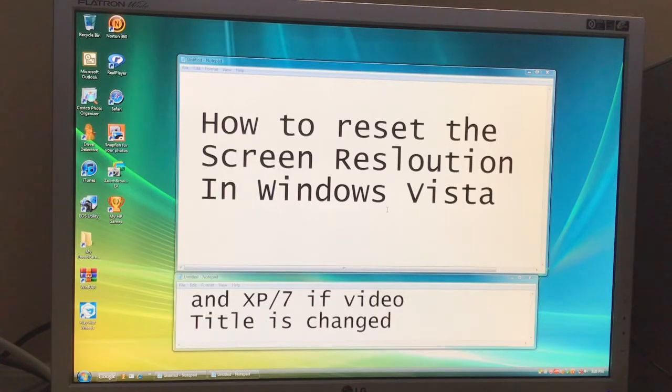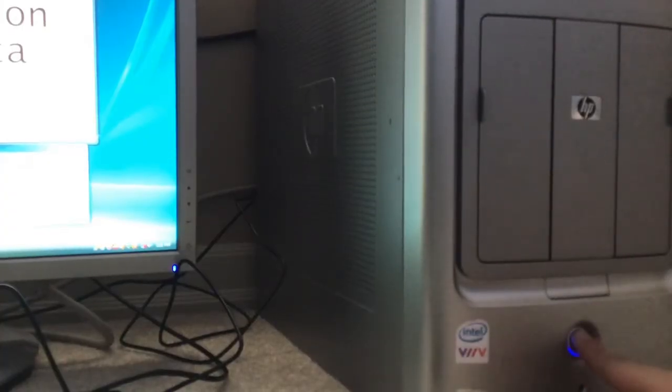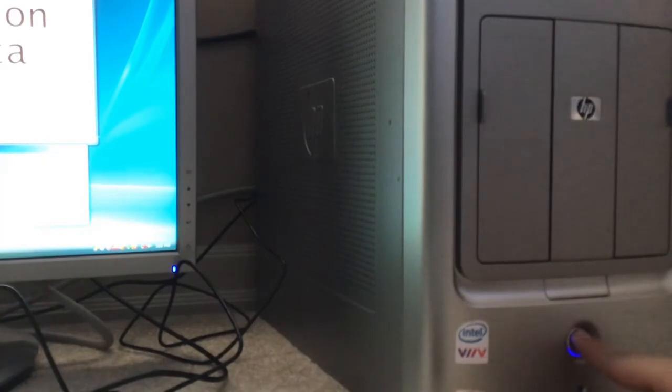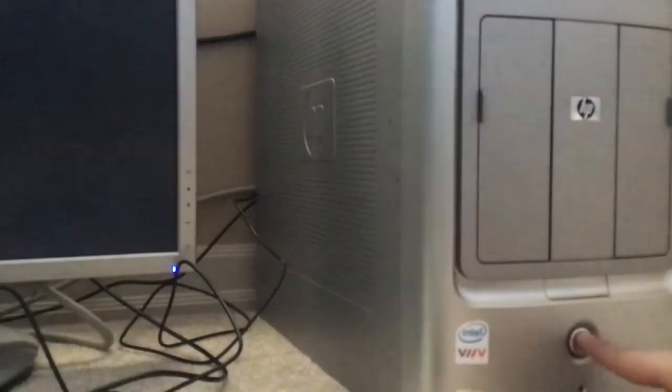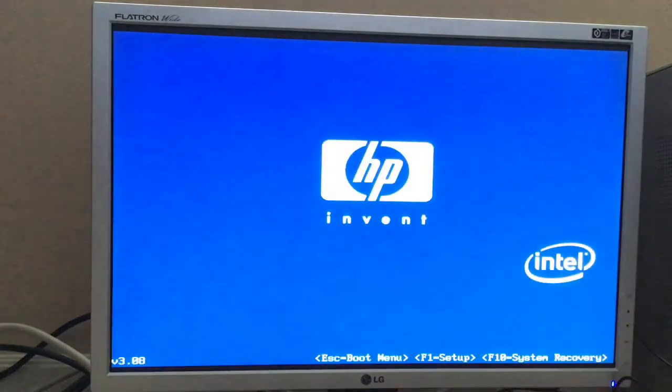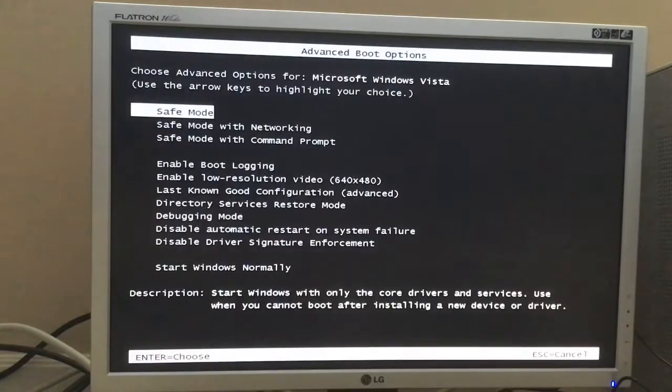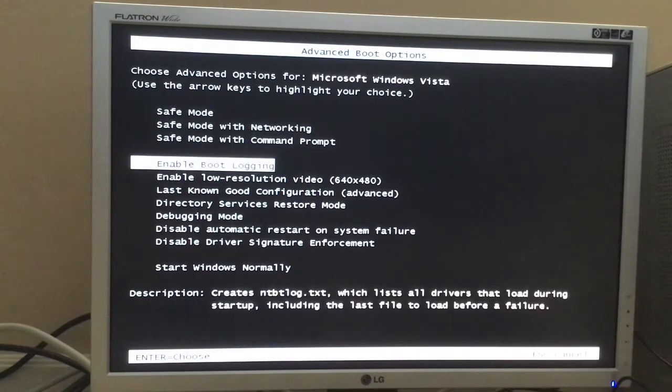How to reset the screen resolution in Windows Vista. First, restart your computer. When your computer boots up, keep pressing F8. And go down to Enable Low Resolution Video.